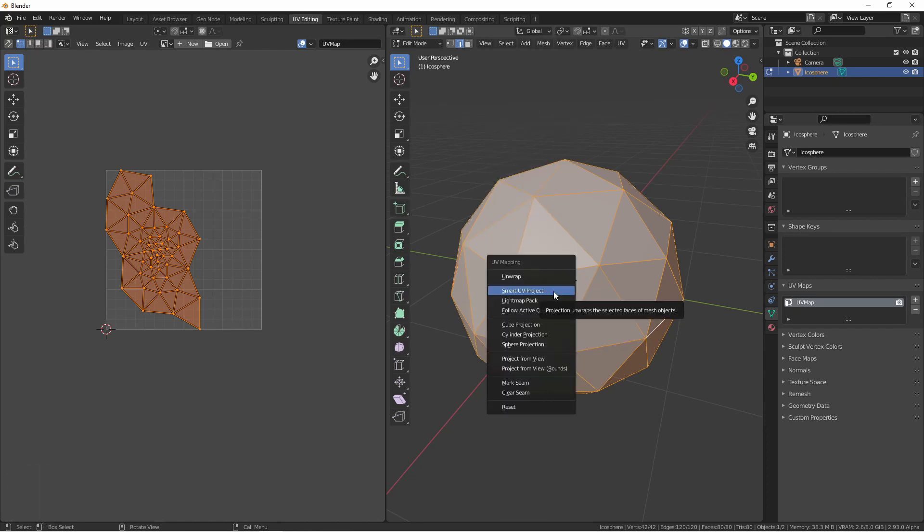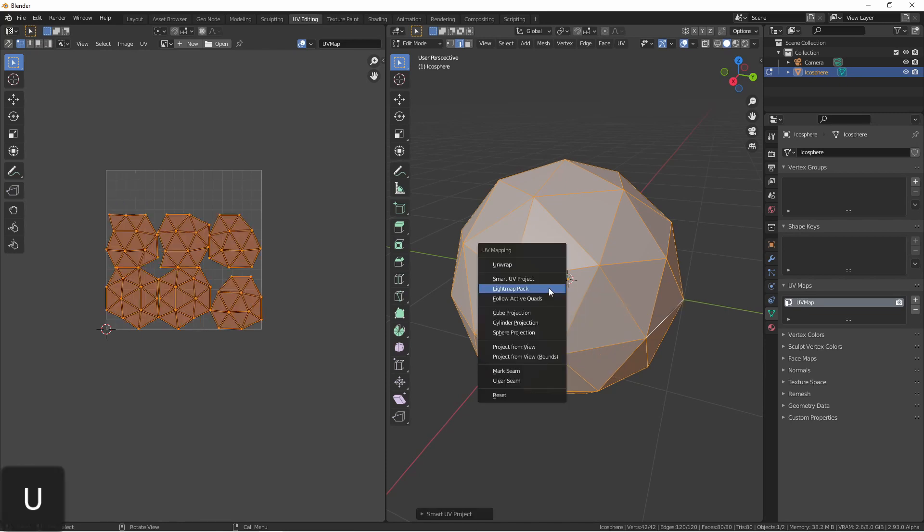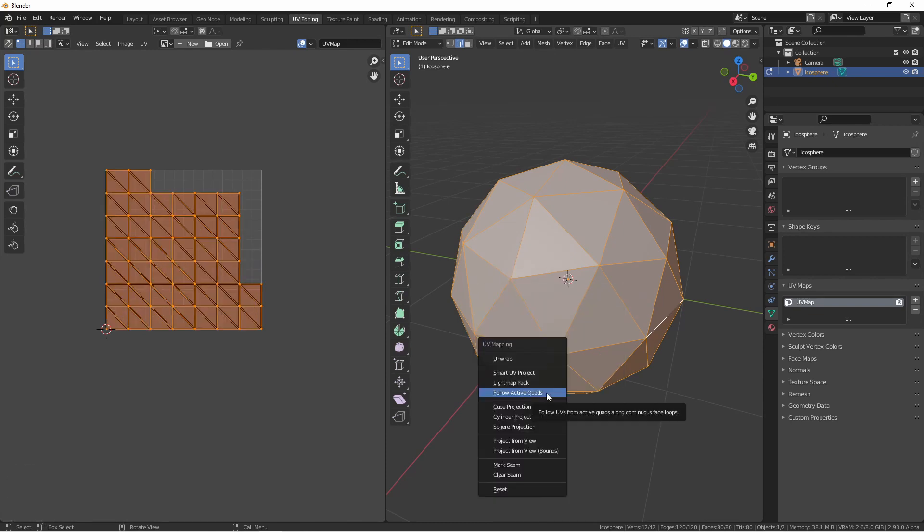The smart UV project mode uses extra projection angles to try to make a better map, although you're going to end up with more islands rather than one contiguous shape. Light map pack is a special mode that's used for game engine exports. Follow active quads is a way to make certain loops of quad faces line up nicely.